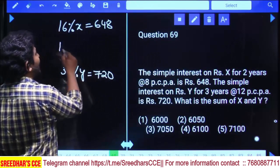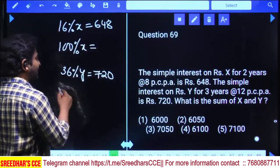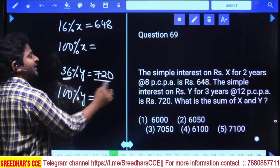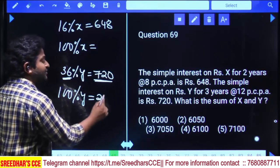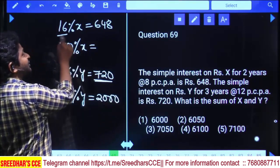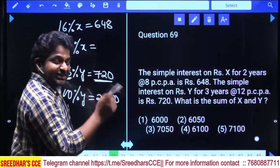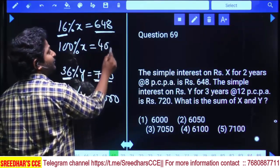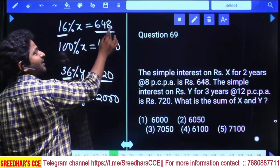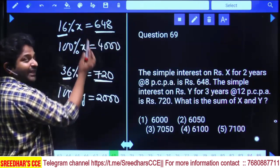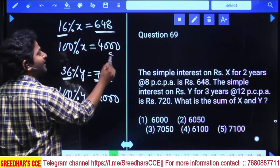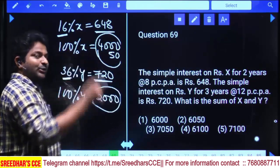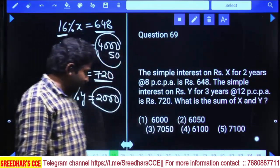Calculating X: 16% of X = 648, so 36 × 20 = 720 and 120 times is 2000 for Y. For X: 16 × 4 = 64, 40 times is 640, 140 times is 4000. So 8X gives us 50 and the X value is 4050, Y value is 2000. Total X + Y = 6050, second option.